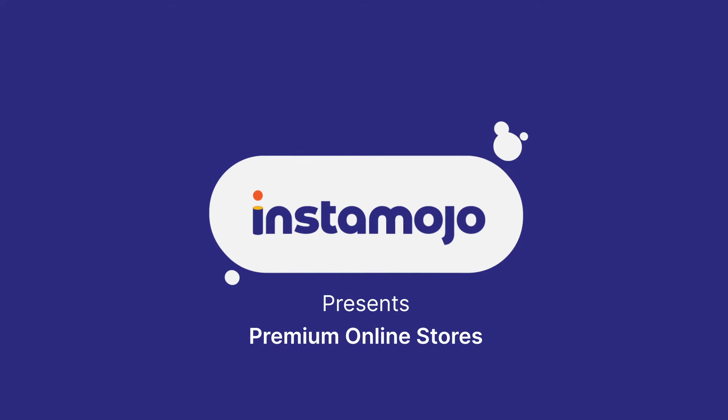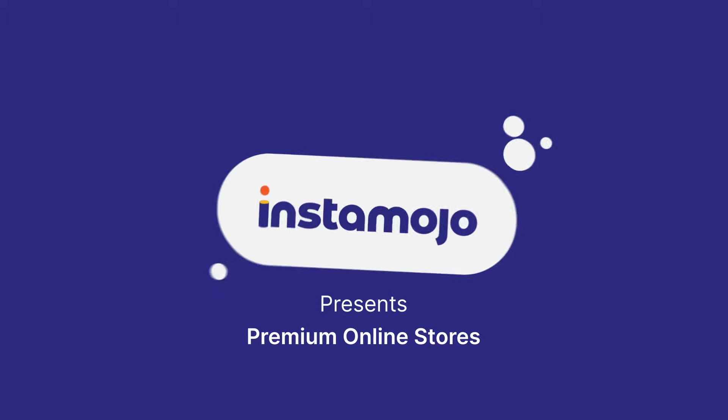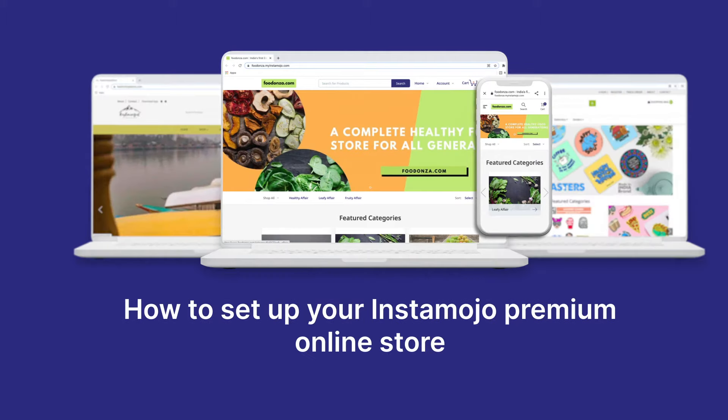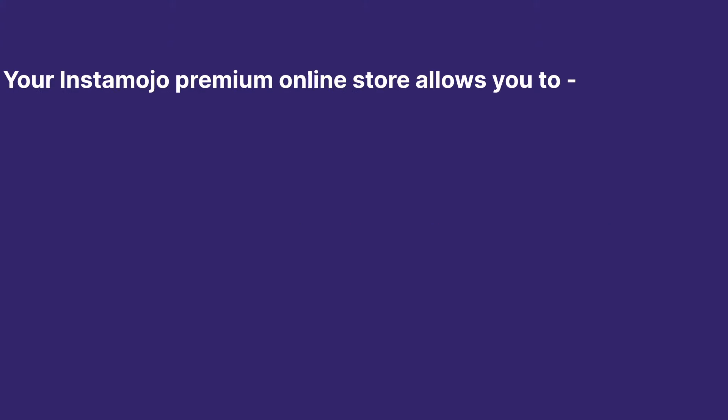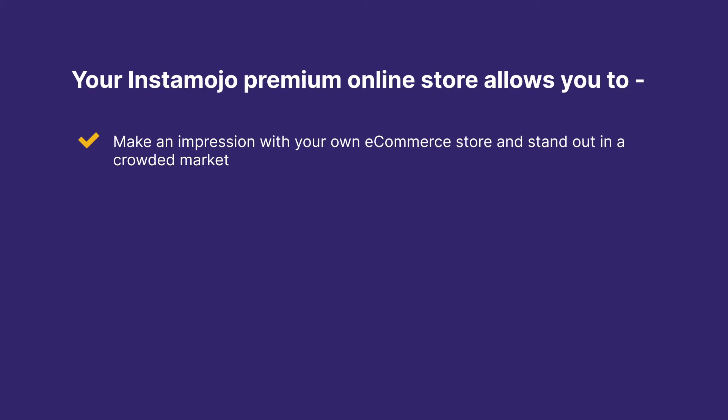Hello and welcome to Instamojo's short tutorials. In today's video, we will show you how to set up your Instamojo premium online store. Your premium online store allows you to make an impression with your own eCommerce store.